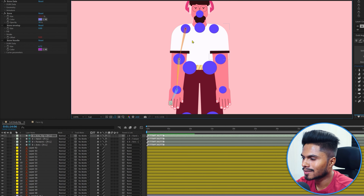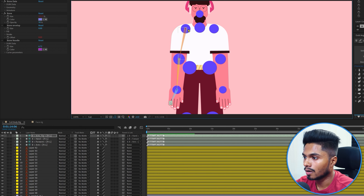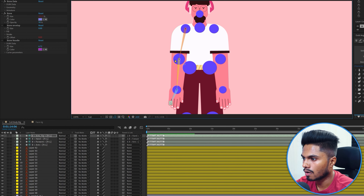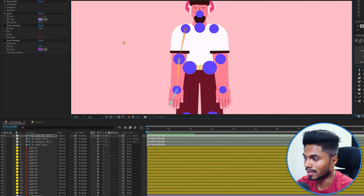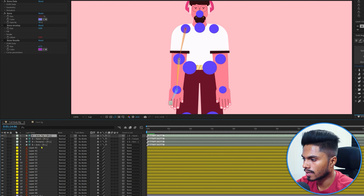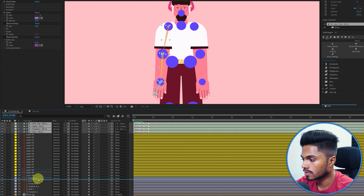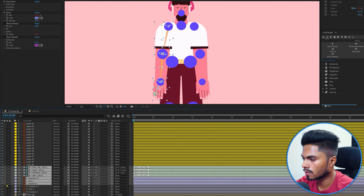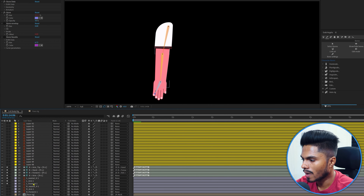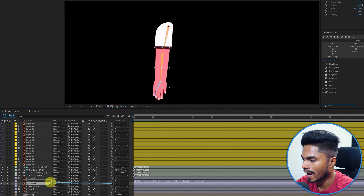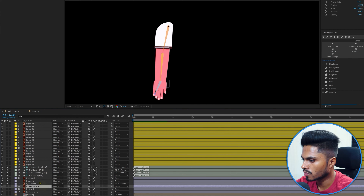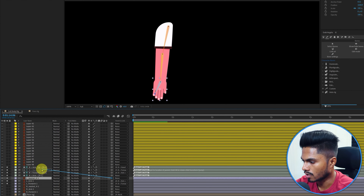Duik has created the arm structure layers and has also repositioned them exactly at the center of each reference shape — that's why I added those reference shapes, so I don't need to reposition the structure layers manually. Let's select the structure layers, place them above the hand illustration layers, solo them, and then parent: hand with the hand structure layer, forearm with the forearm structure layer, and arm with the arm structure layer.